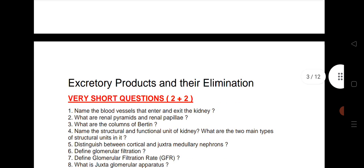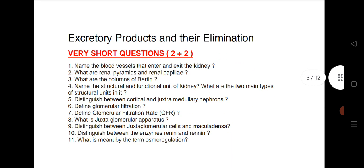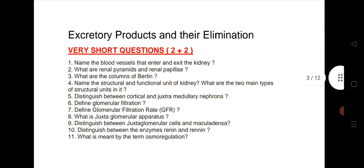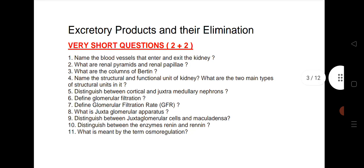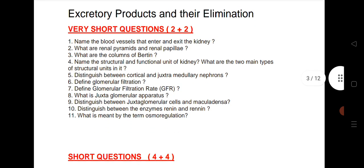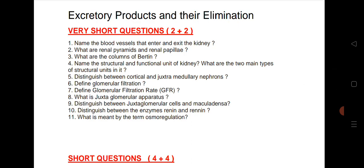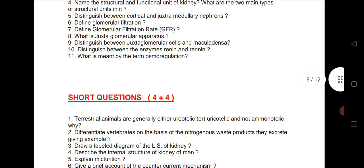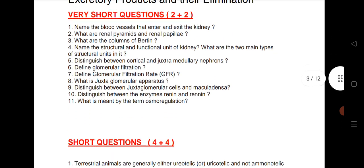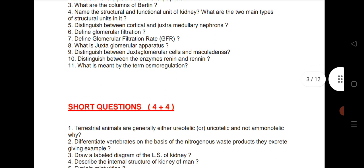The next chapter is very important: Excretory Products and Their Elimination. This year, in the 2021–2022 paper, we are expecting 2 VSAQs from this chapter. I have given 11 very important VSAQs — you can check and note them down. We are also expecting questions from the same chapter on excretory products and their elimination.